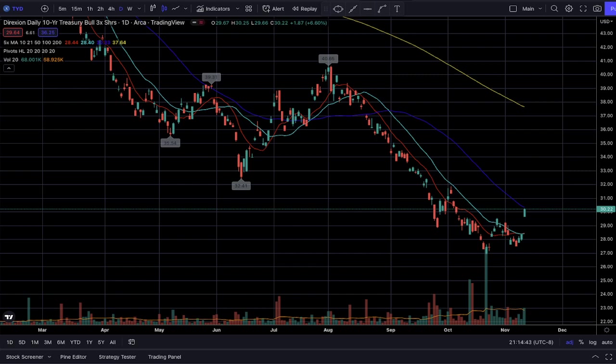Welcome everyone to Charts Focus 1, where we teach how to work hard and trade smart. In this live stream recap video, I want to go over our swing trade that involved trading the ticker symbol TYD, which you can see on your screen — a bullish 3x leveraged ETF on the 10-year treasury bonds.